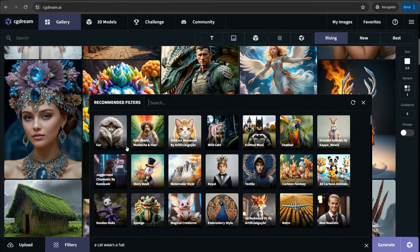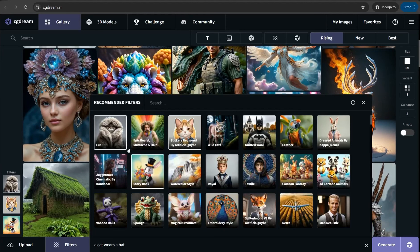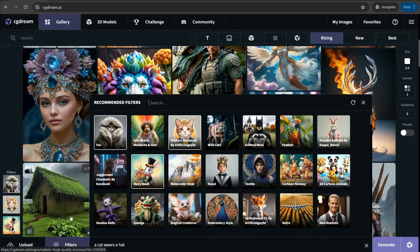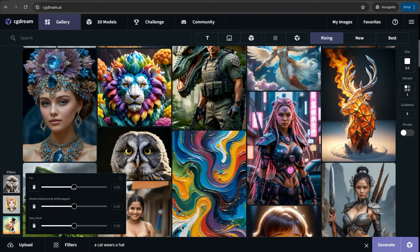The best part here is you can use different filters that apply to your image. For example, we can select some styles like fur, stickers Redmond, and storybook. Then here you can find three different filters that will be applied to your generated image, and you can actually change the effect of each specific filter in comparison to others using a slider.